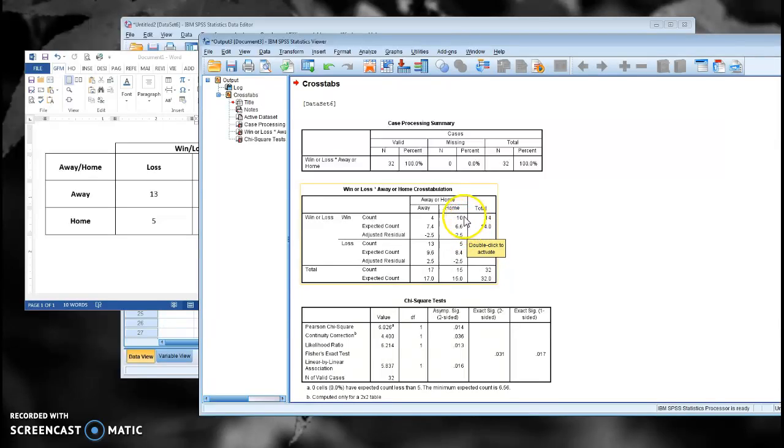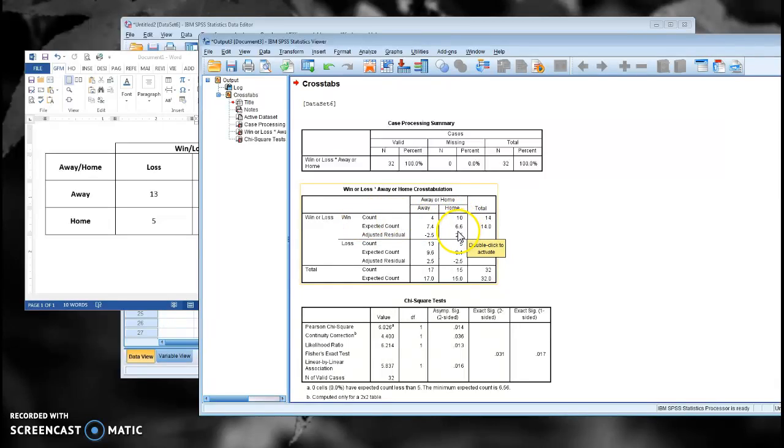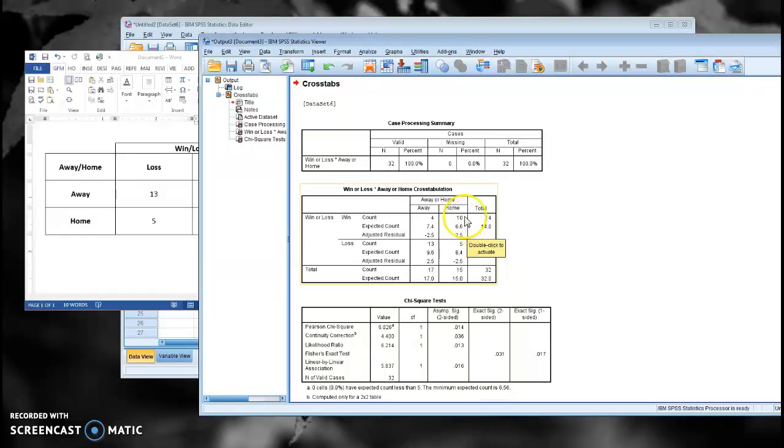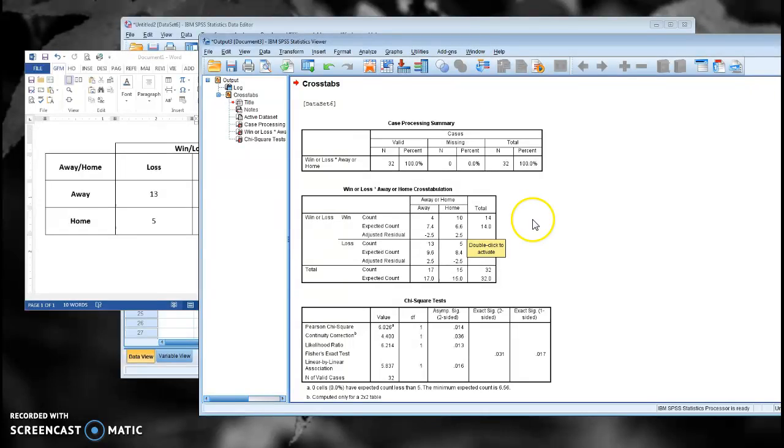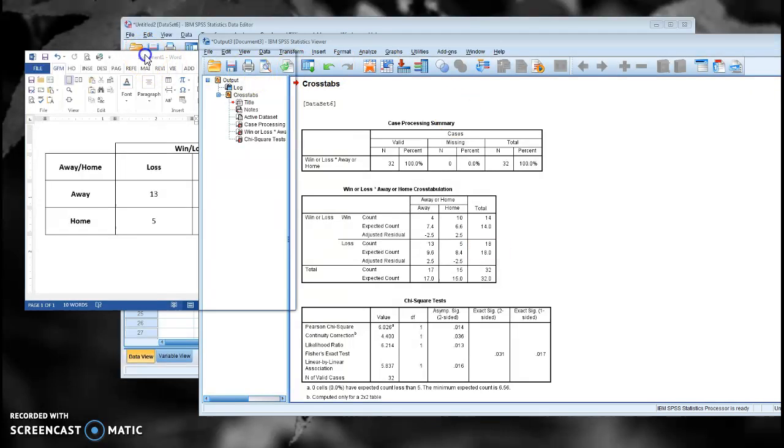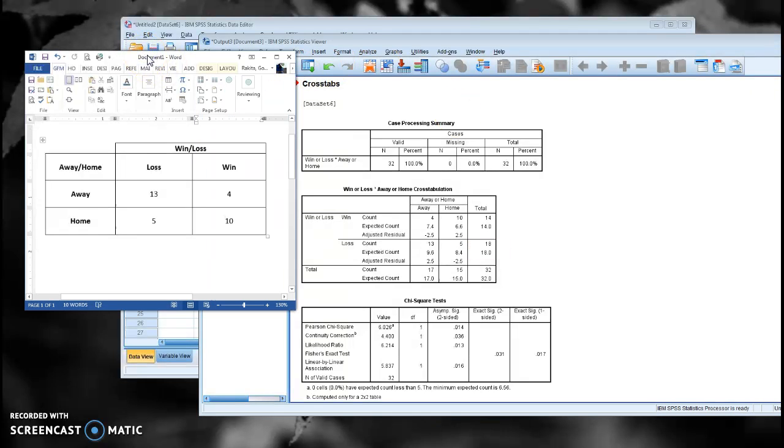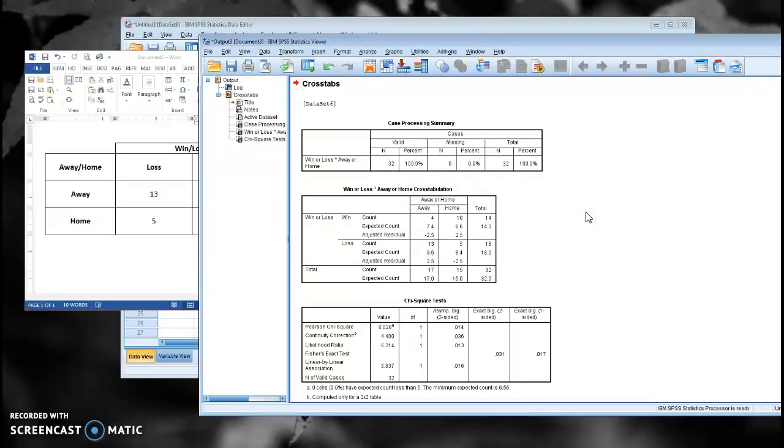And in this case, we did. We had 10 home games that we won, and that's more than the 6.6 that the chi-squared expects. So the results here are not terribly surprising. We do better at home than we would expect, and we do worse when we're away. That's not a very surprising result, but it's a nice, simple illustration of how you can take summarized data like this and run a chi-squared.